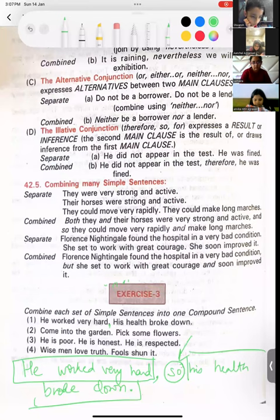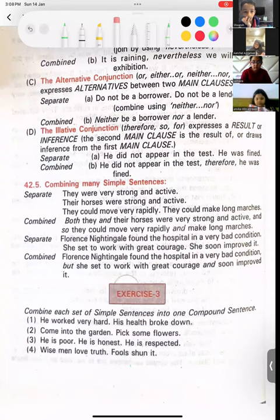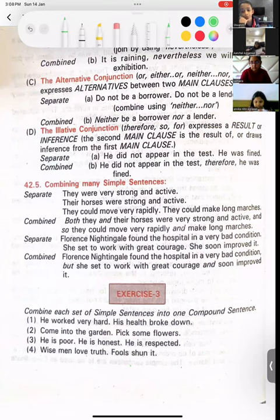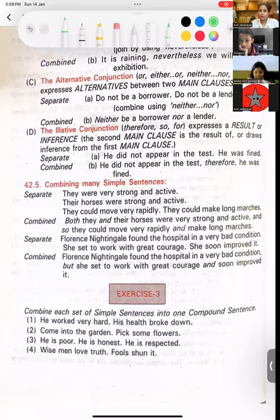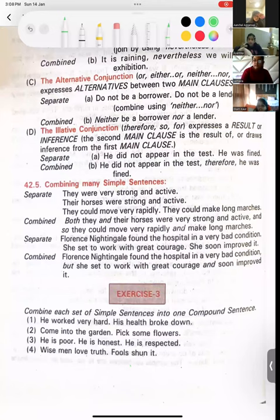Next is Shivansh's turn: 'Come into the garden. Pick some flowers.' How are you going to combine these sentences? You come into the garden, comma, and pick some flowers. Very good, excellent. Now we are always told that before 'and' we don't put a comma. But here, a comma is placed. Why?